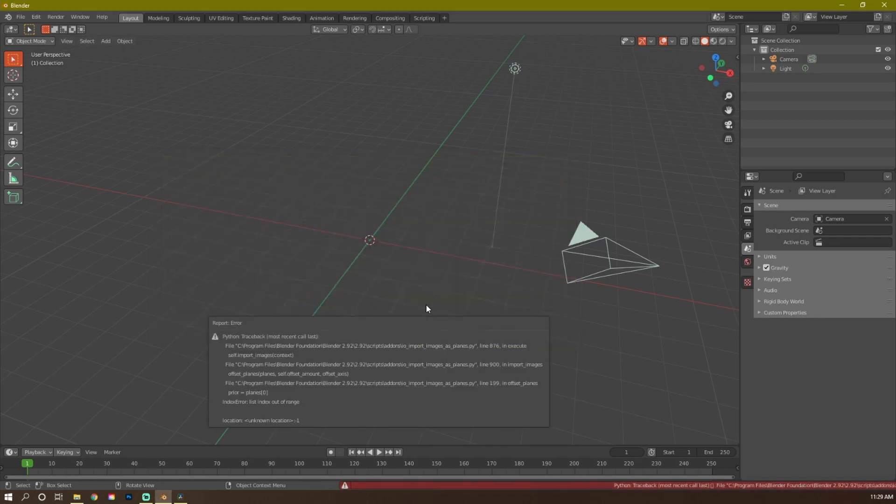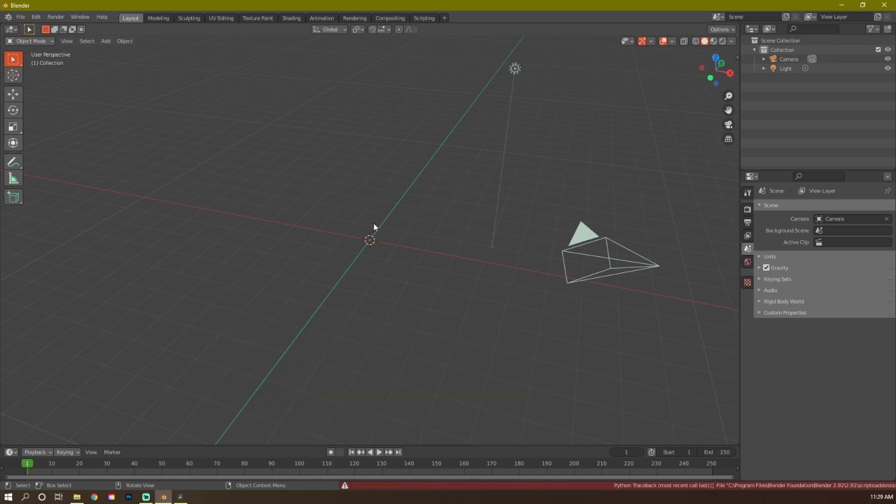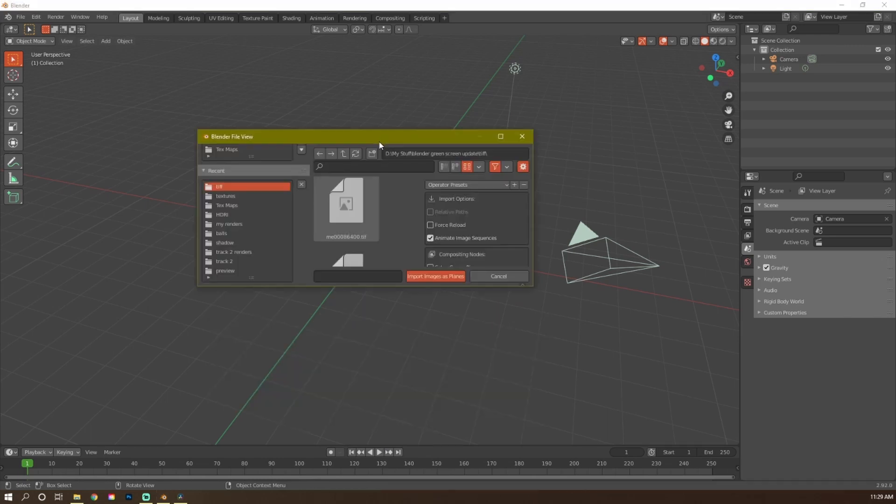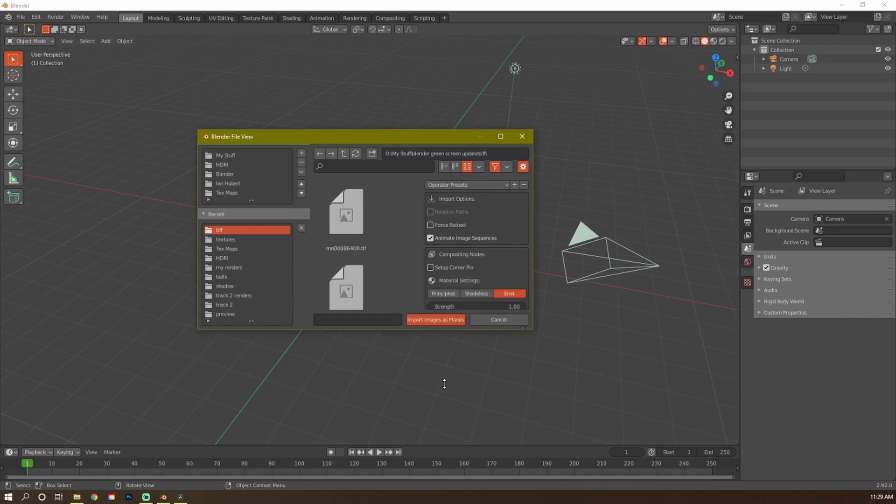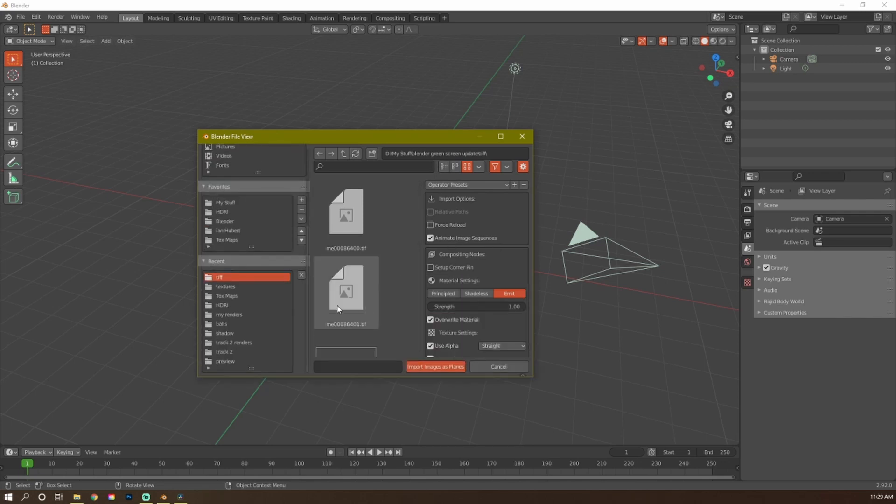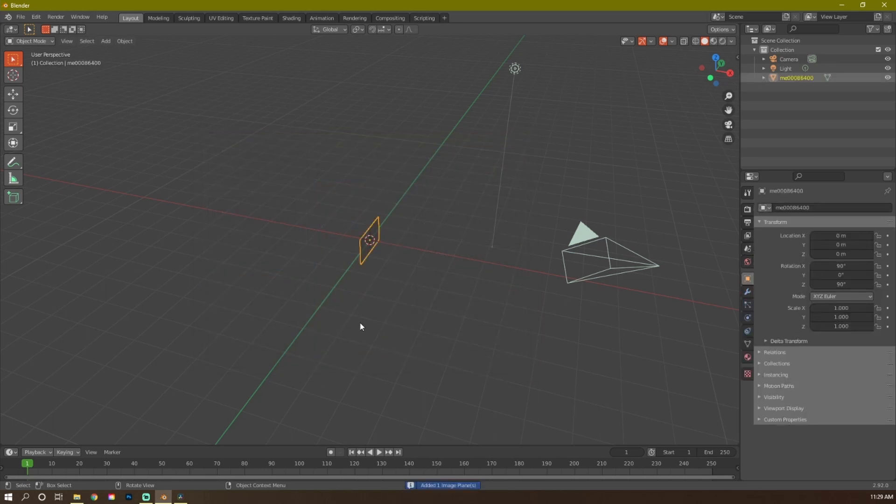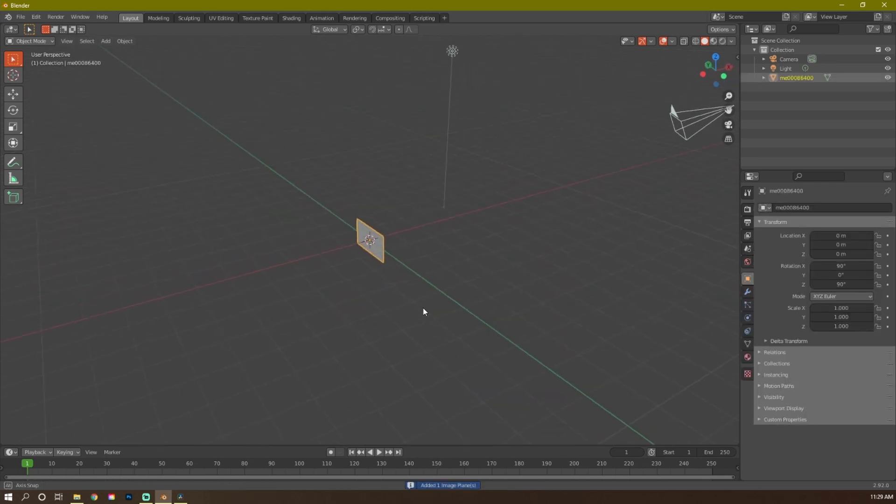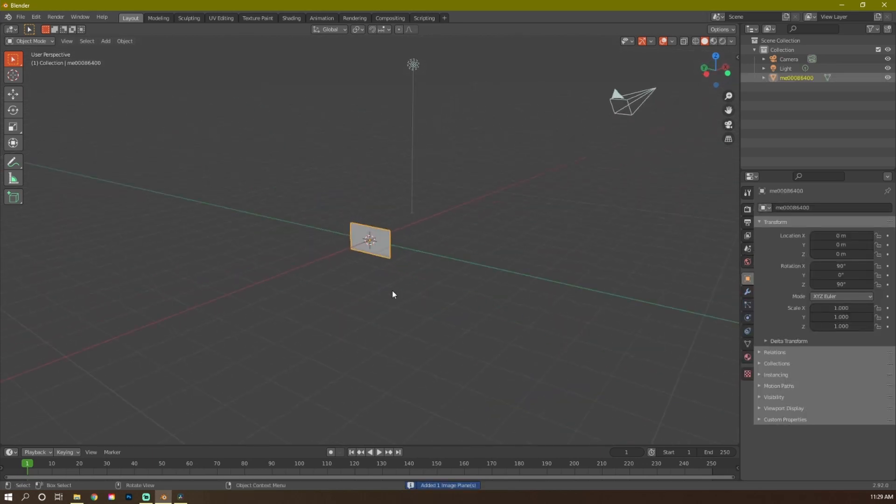I should have selected the files first. TIFF files. It's already kept my settings from the last one there. Images as planes. Emit. Press A. Select all your images. Then it may take a second to open up. Now we got this little file right here.